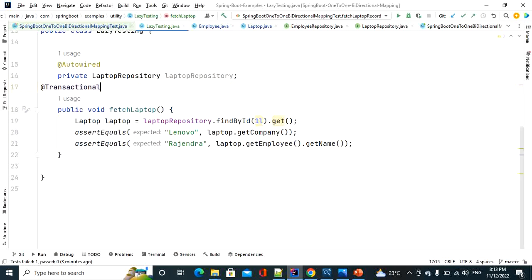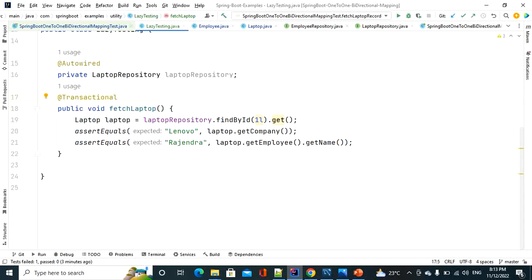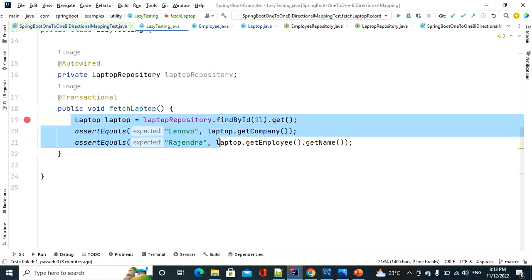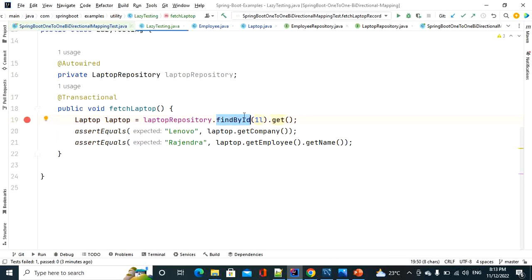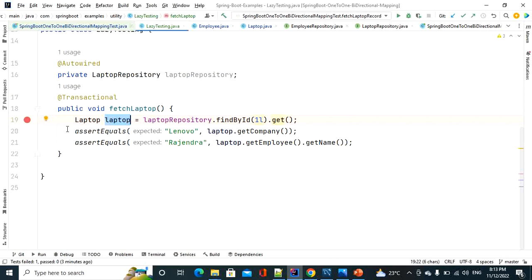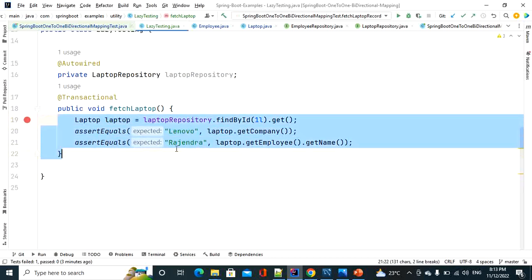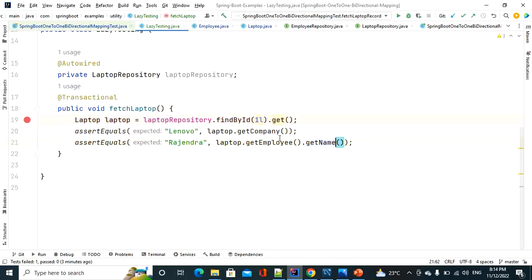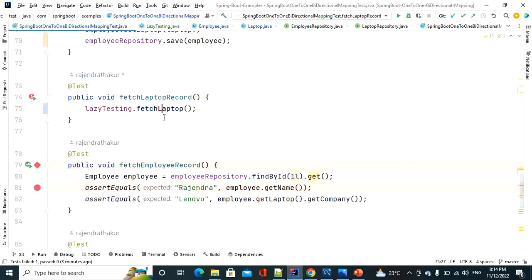With @Transactional on the fetchLaptop method, whenever flow reaches that line the session will not be closed immediately. It will stay attached to that session until we come out of the method — only then will the session close and transaction end. So initially it fetches only laptop details, and when we invoke laptop.getEmployee().getName(), it fires one more query to fetch the employee details. Let's see this in practice.